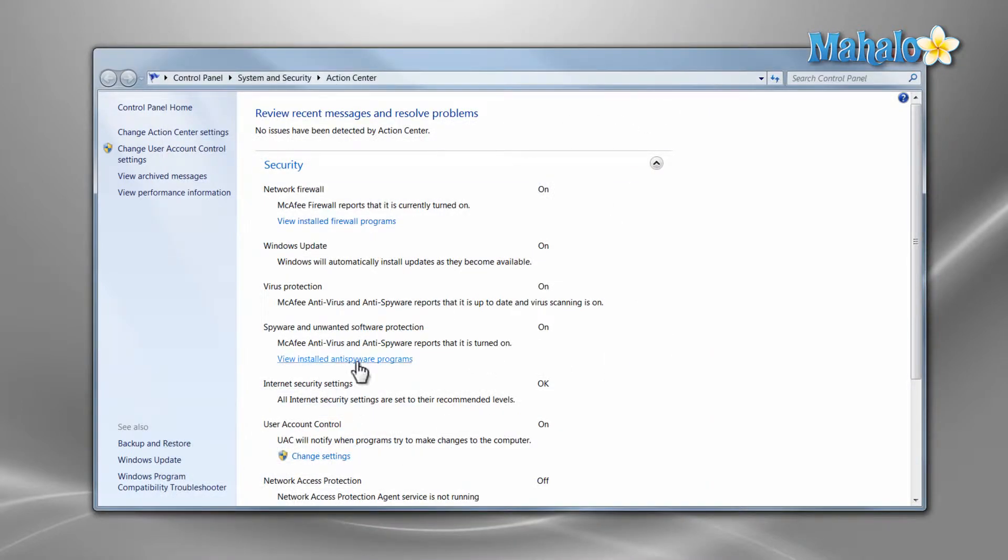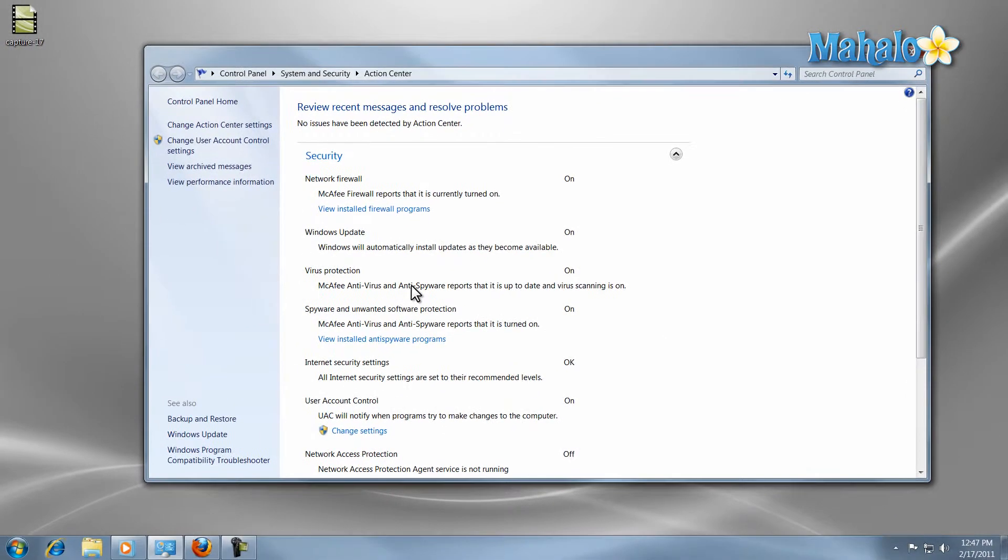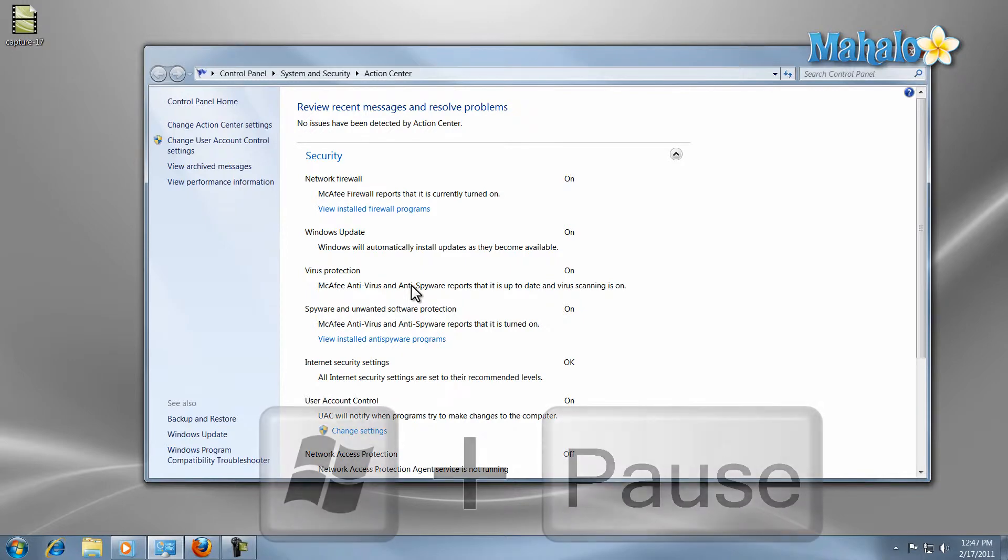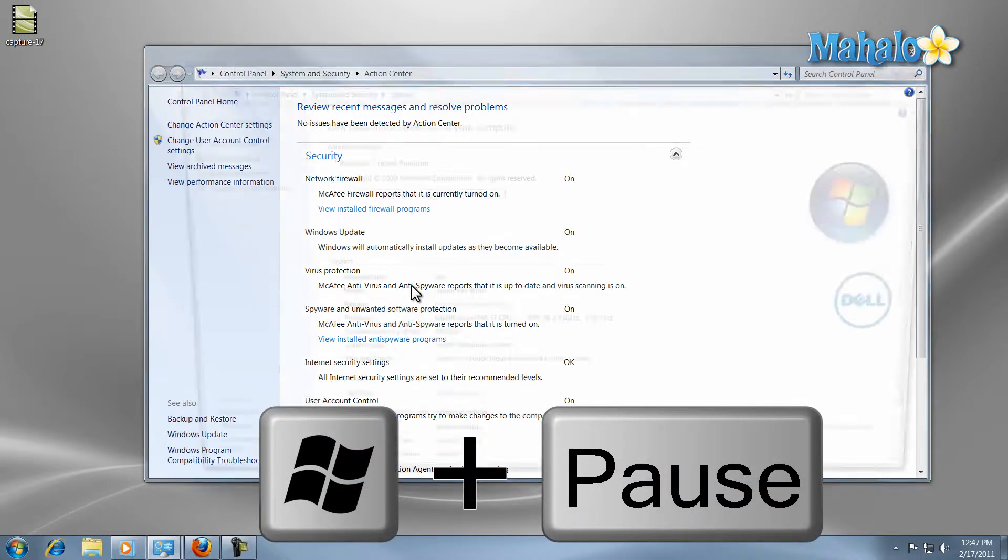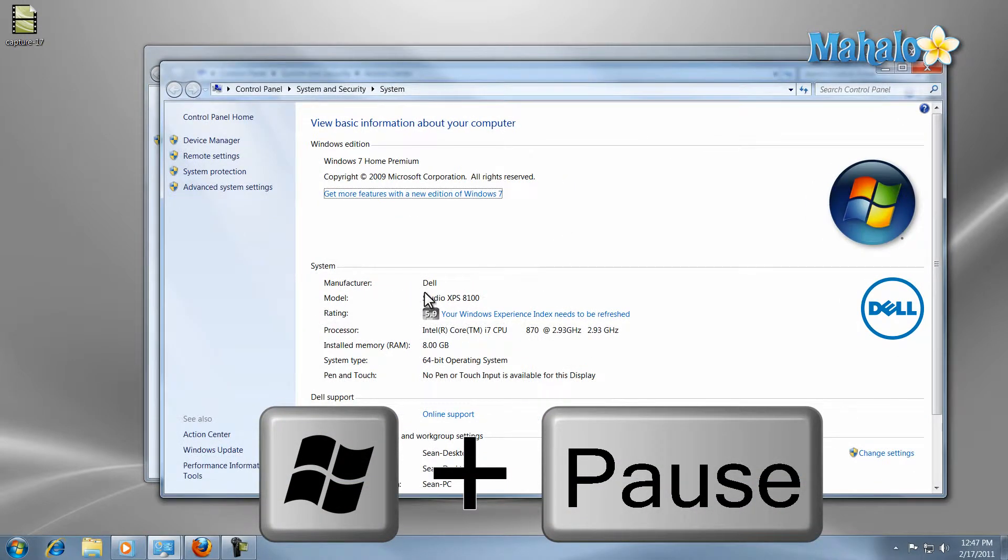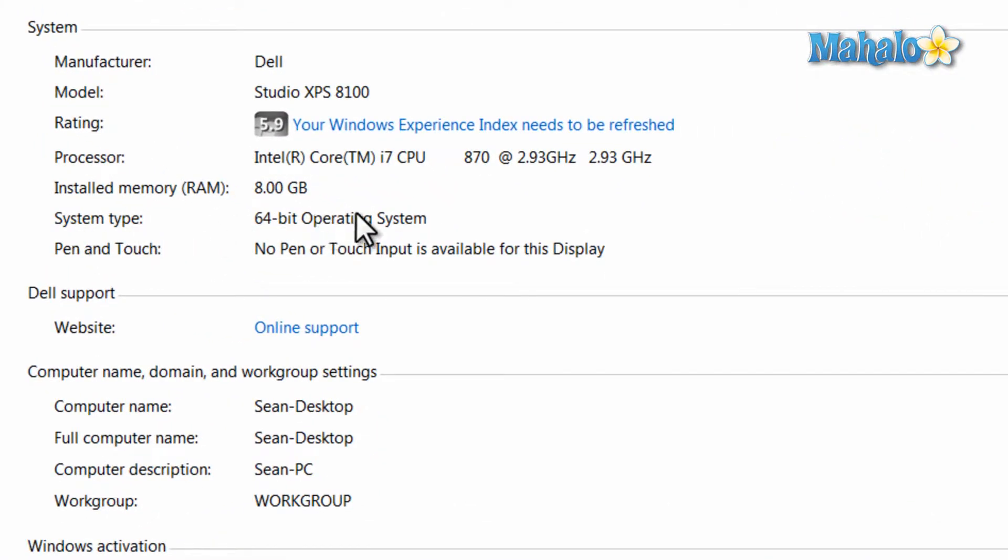If you're downloading and installing the Security Essentials just make sure to download the right version for your computer. To see which version you should download hit the keyboard shortcut Windows key plus pause break at the same time, then this will show you your system type whether or not you have a 64-bit or 32-bit system.